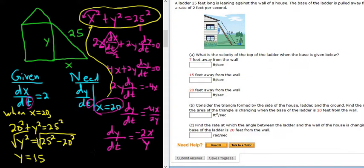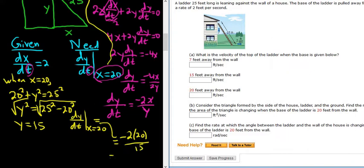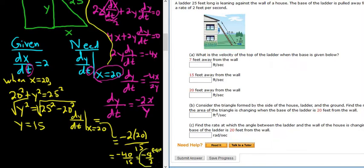So we can write the answer down. dy/dt at the moment in time when the ladder base is 20 feet from the house equals negative 2 times x over y — so negative 2 times 20 over 15 — which is negative 40 over 15. You can reduce this: 5 goes into 40 eight times, so it's negative 8 over 3. The units are feet per second. So the answer to this part is negative 8/3 feet per second.